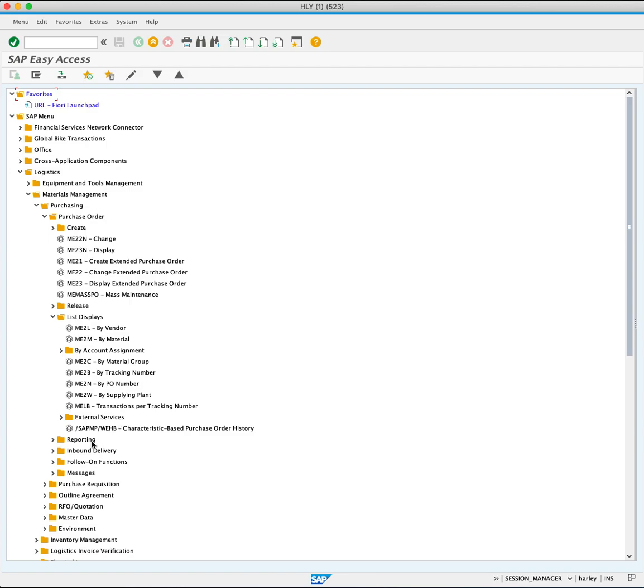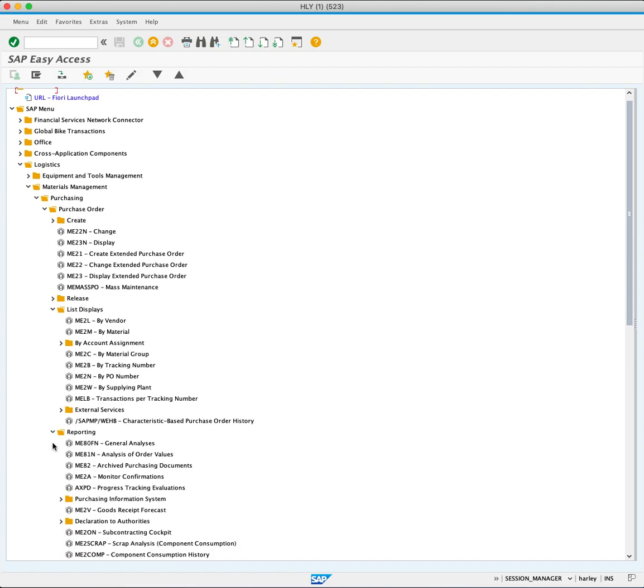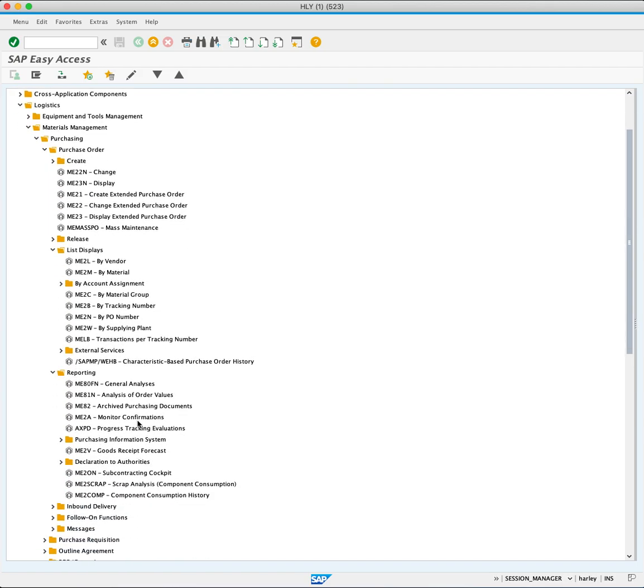Scroll down and expand the reporting folder to explore a wide range of standard purchasing reports.